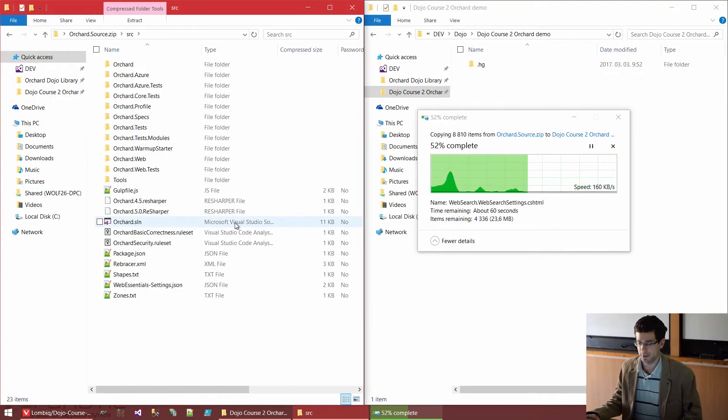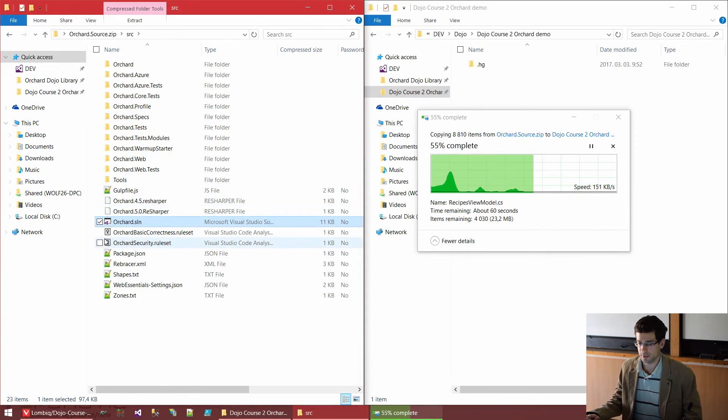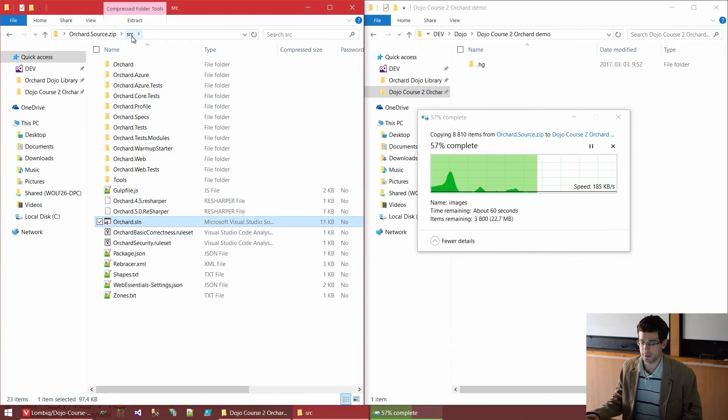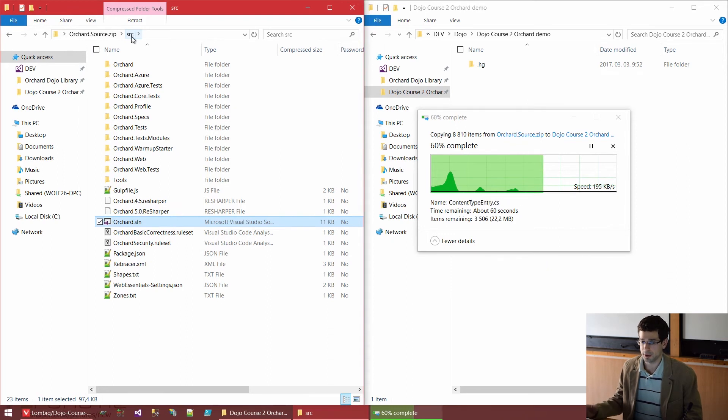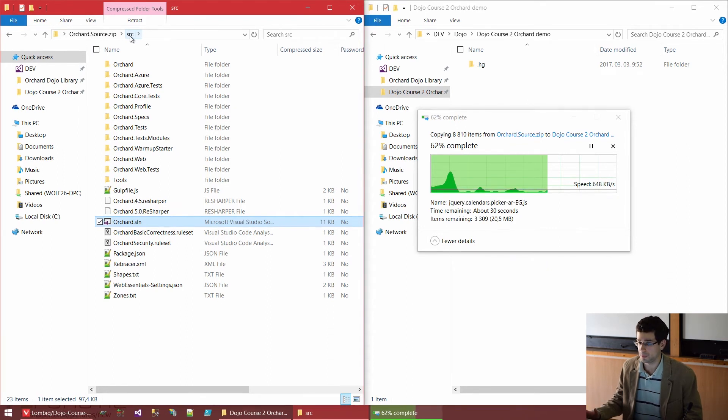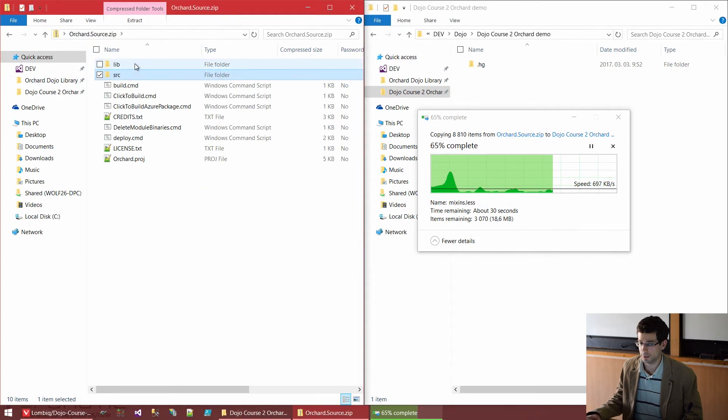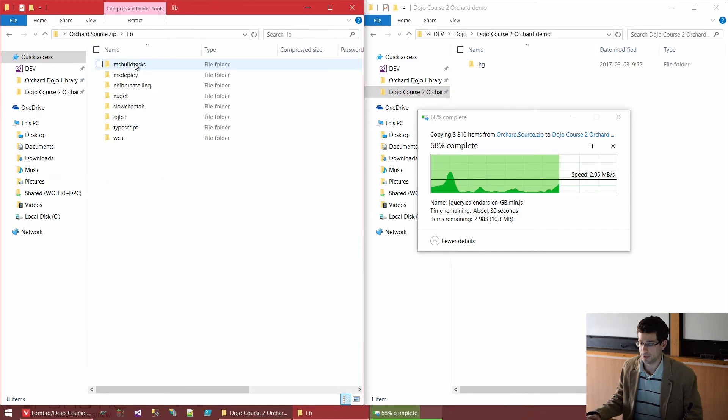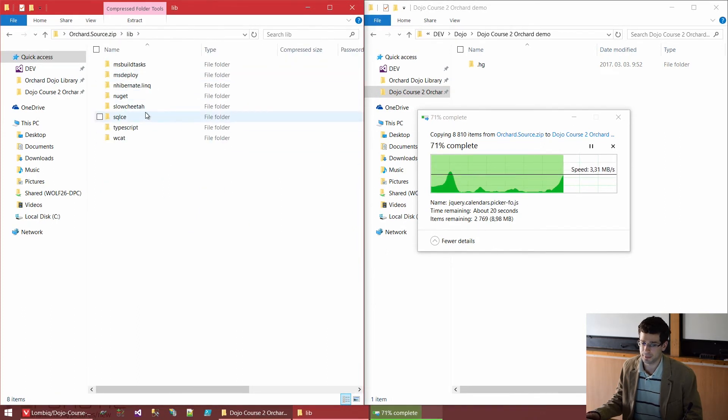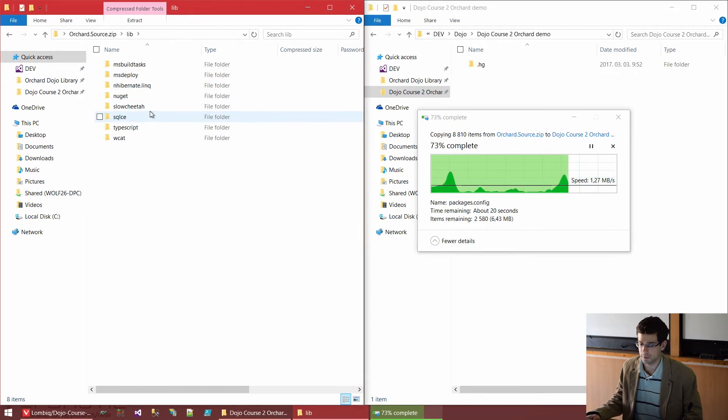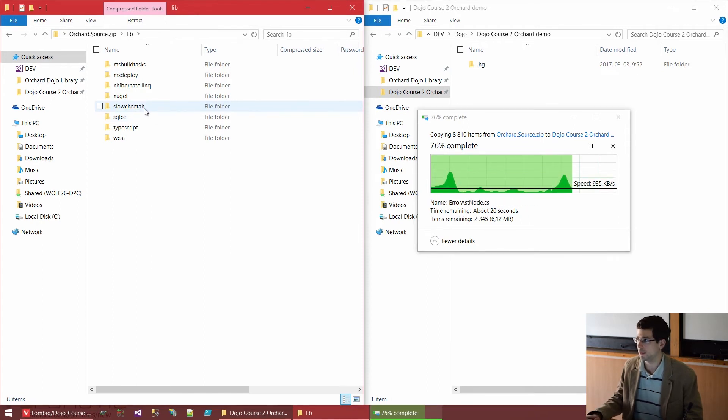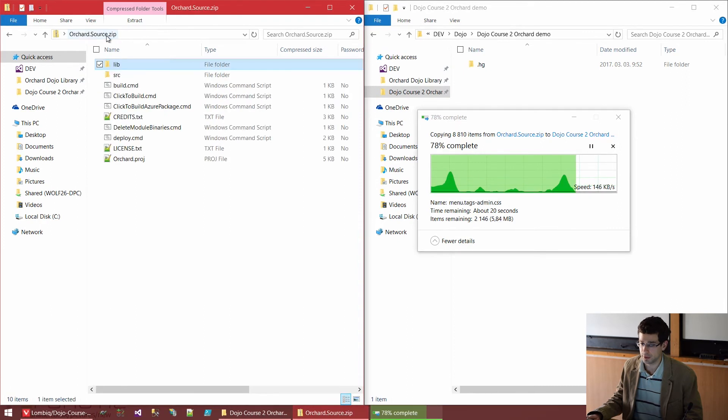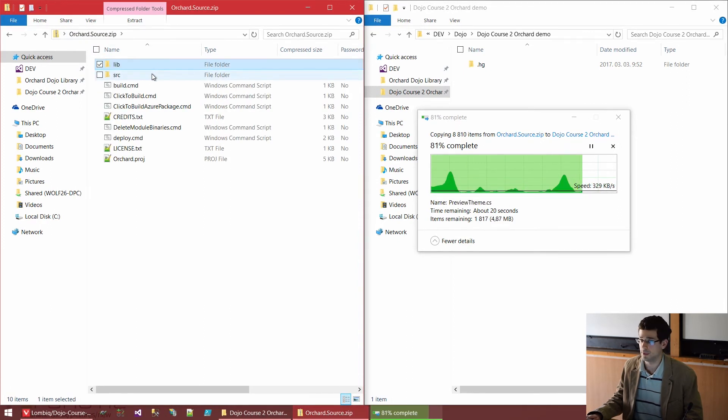In the meantime, if you take a look at the SRC folder here, that's where the actual source of Orchard is, as opposed to the lib folder where we have some compiled libraries. But only those libraries are here which we couldn't get from NuGet, because everything else is loaded from NuGet.